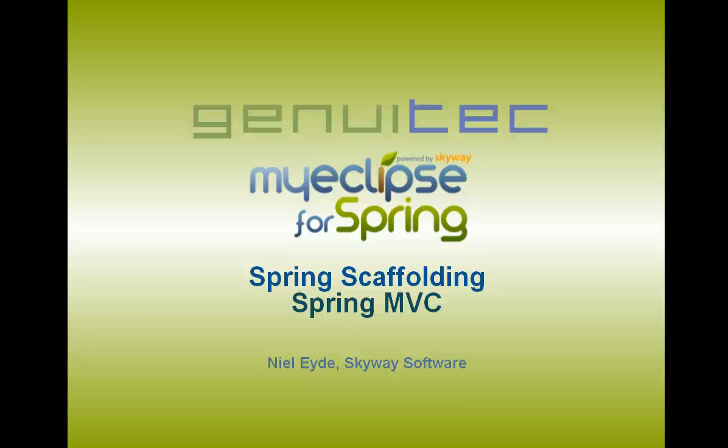Hello, my name is Neil Lion from Skyway Software, and in this screencast I'm going to take a deeper dive into Spring MVC scaffolding.